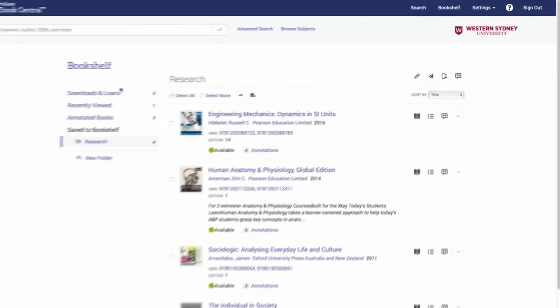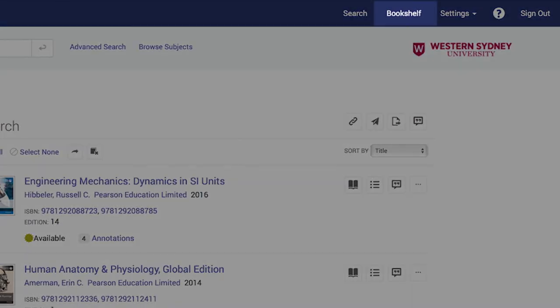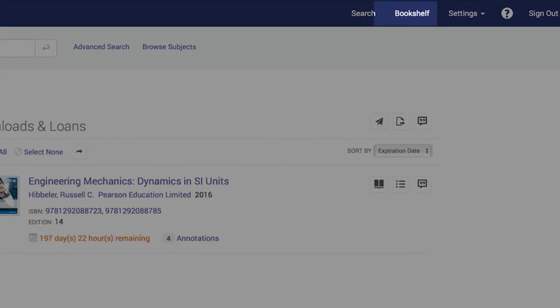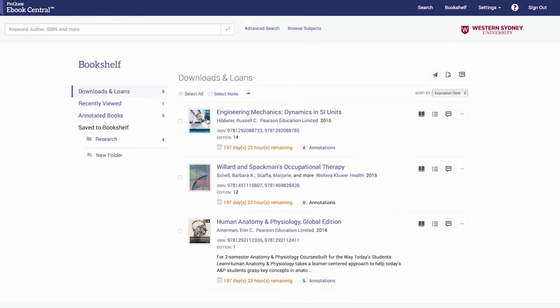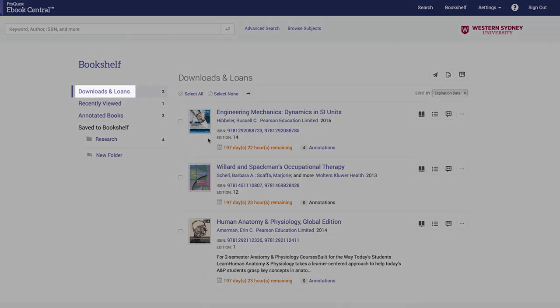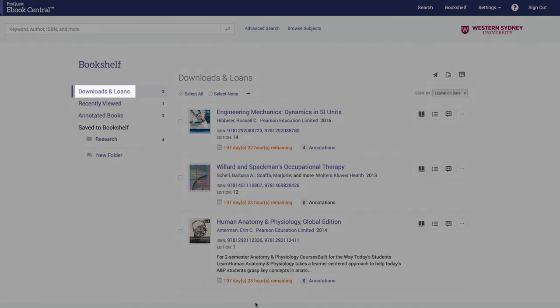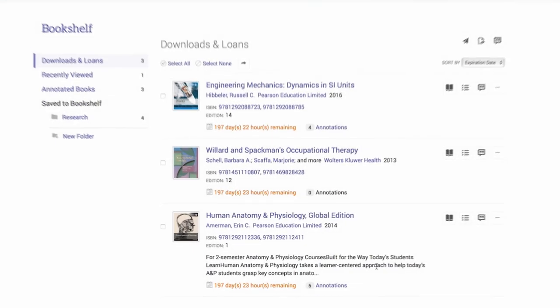Keep track of your downloaded books in your bookshelf under downloads and loans. You will see the number of days and hours until each book expires.